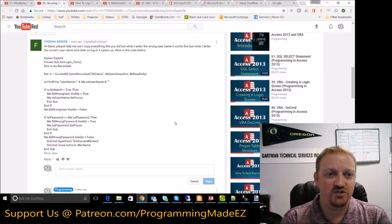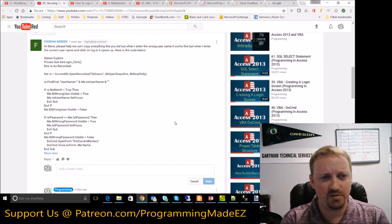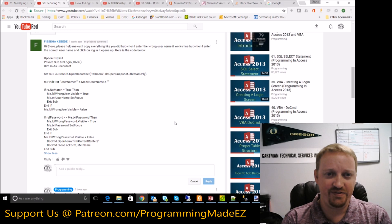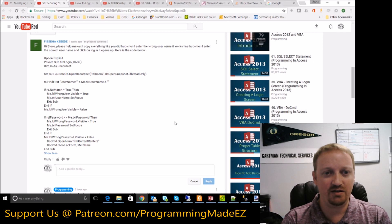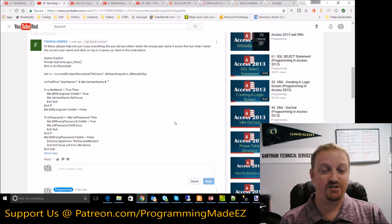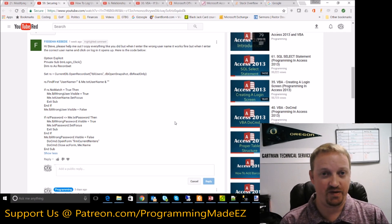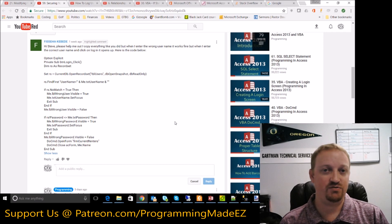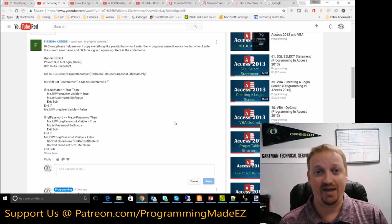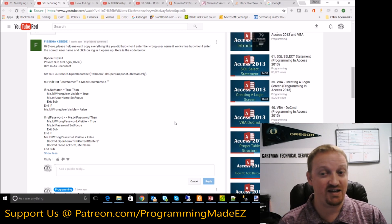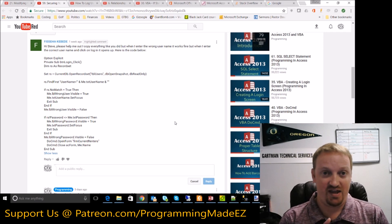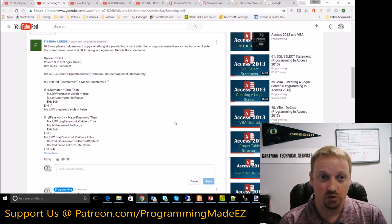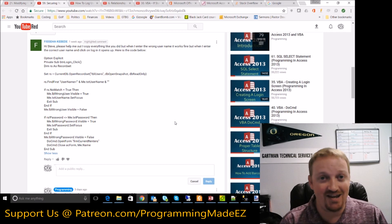The next one comes from Fish. They say: 'Hi Steve, please help me out. I copy everything like you did, but when I enter the wrong username it works fine, but when I enter the correct username and click login, it opens up...' and then they include some code. I've been asked this question — it usually pops up on video 56, my 'how to create a classic login form' video. The funny thing is I have answered this question at least 40 times.